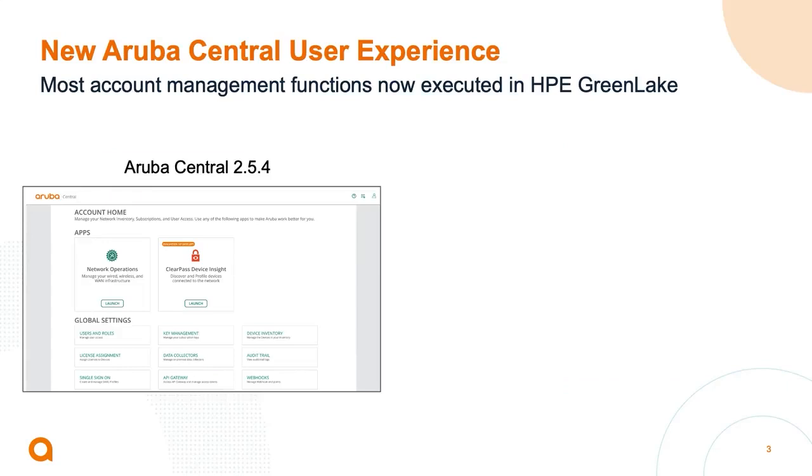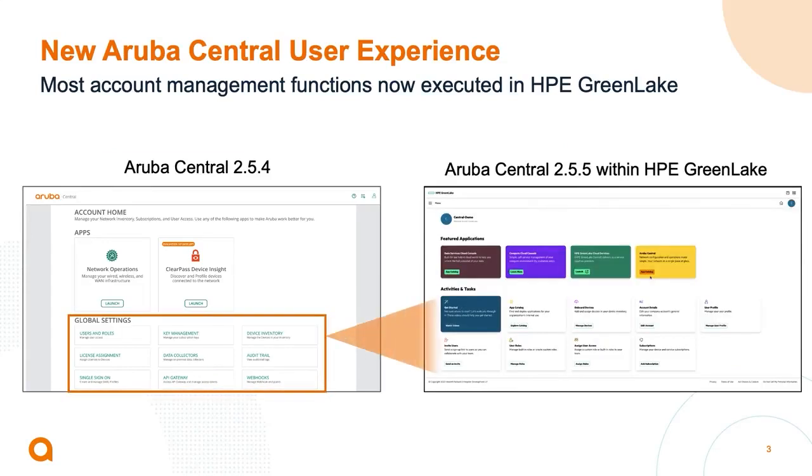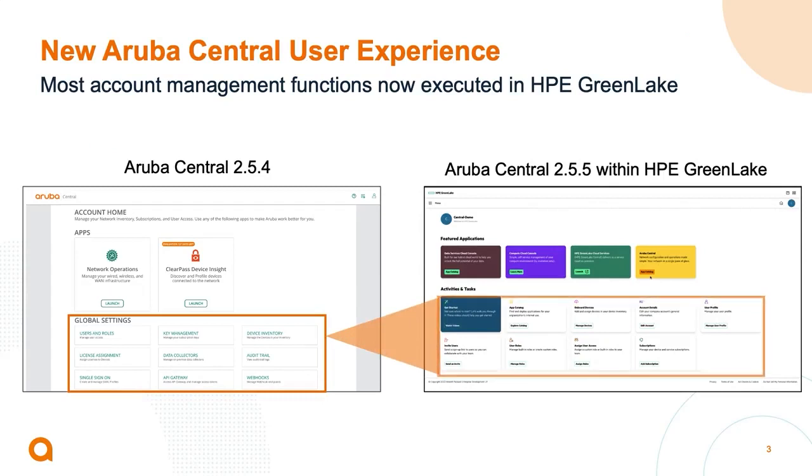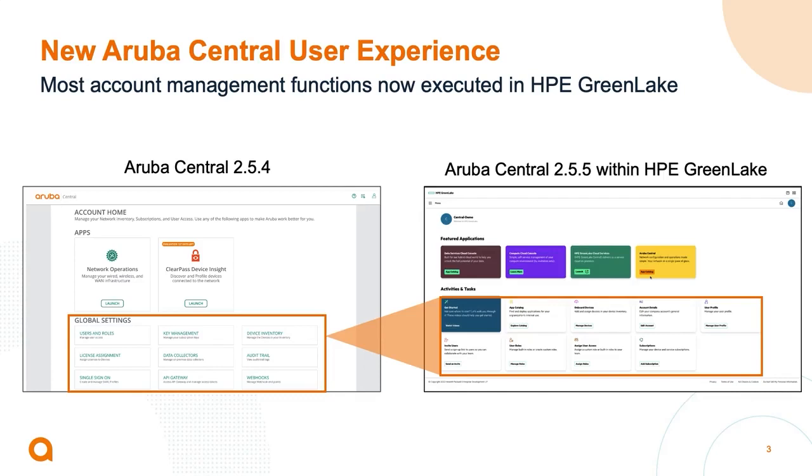Now this has a few implications. Your account management that you're used to with Aruba Central 2.5.4 is going to migrate over to the HPE GreenLake platform, and then you'll be able to do things like manage your users, your keys, your device inventory, license assignment, all from the HPE GreenLake platform, but it no longer will be in the old 2.5.4 account management page that you're used to.